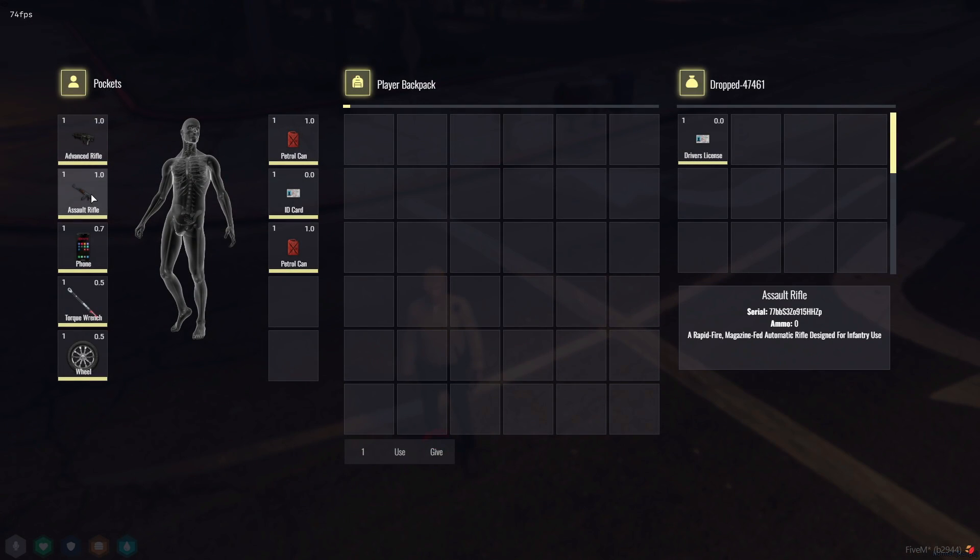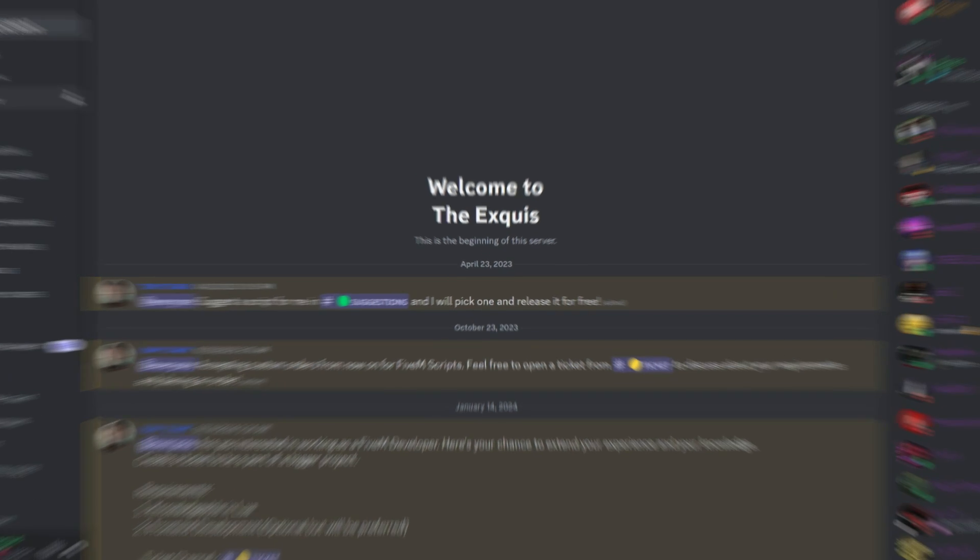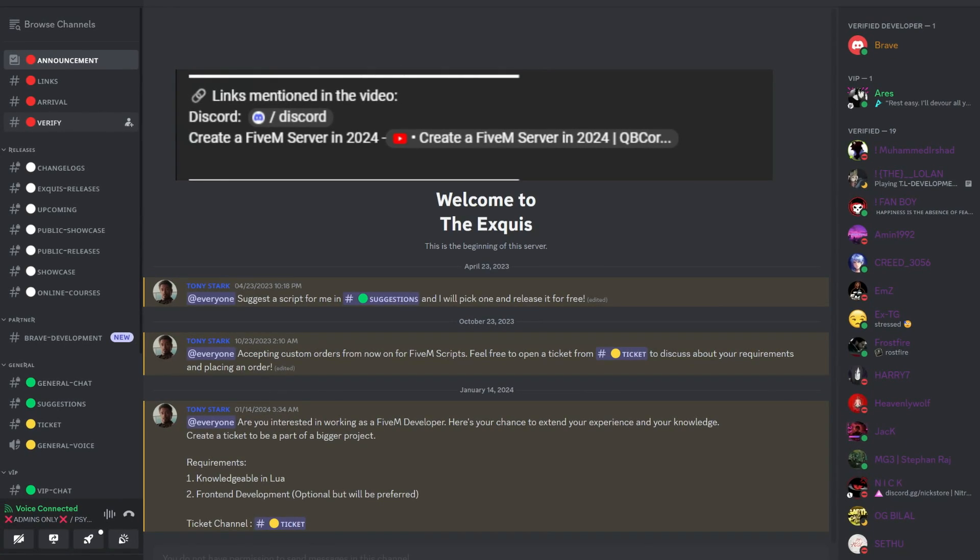And for all you developers out there, be sure to support my development community by joining our Team Discord, which you can find in the description below. We are a group of experienced developers with over 4 years of experience, having managed servers with 400-plus players simultaneously in-game.